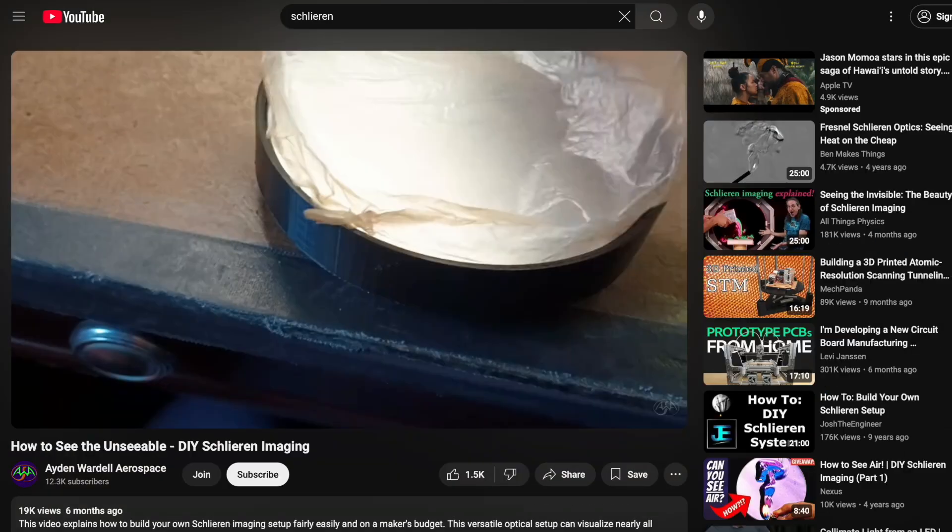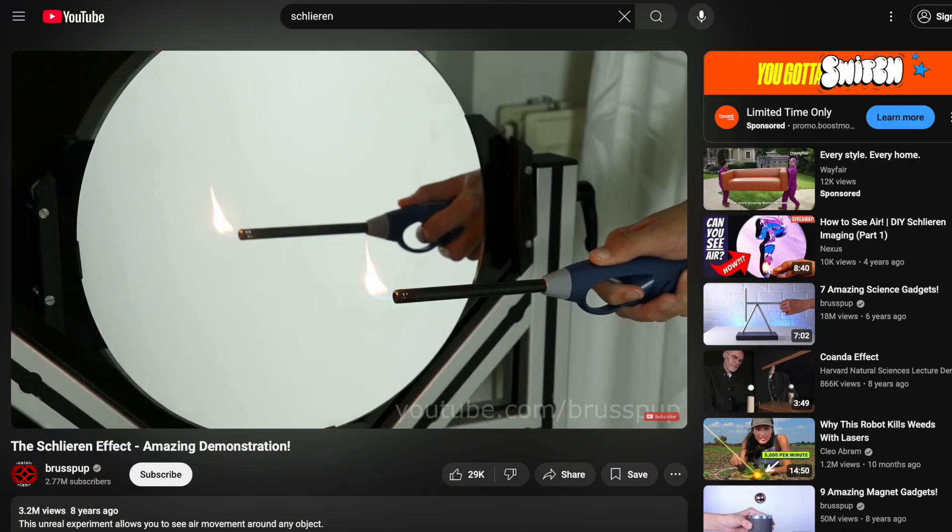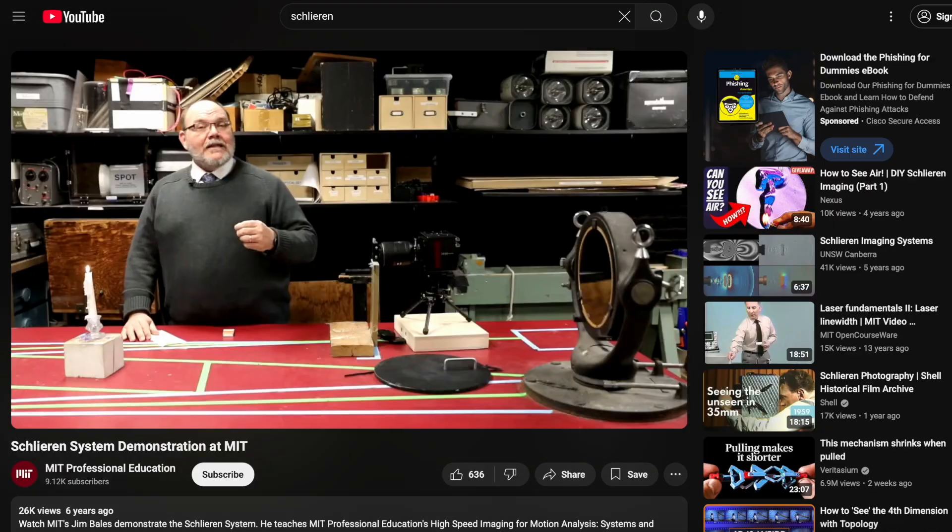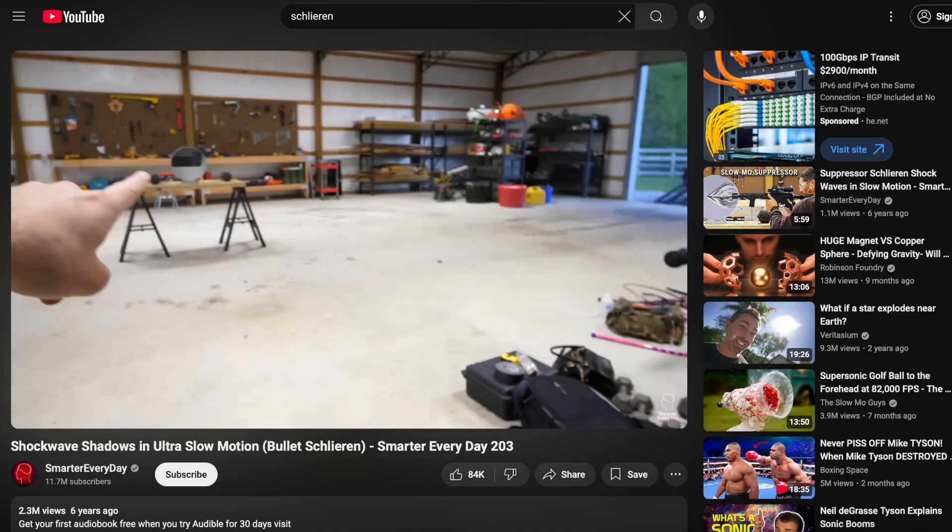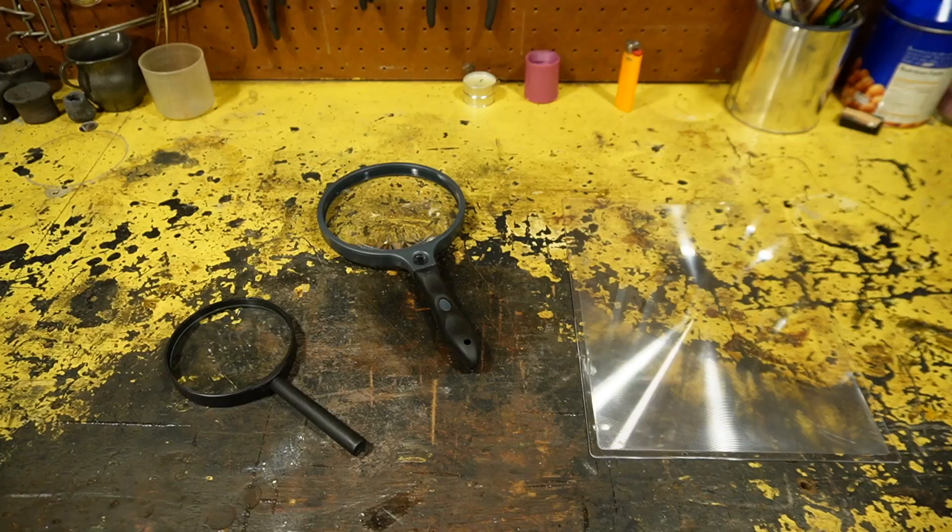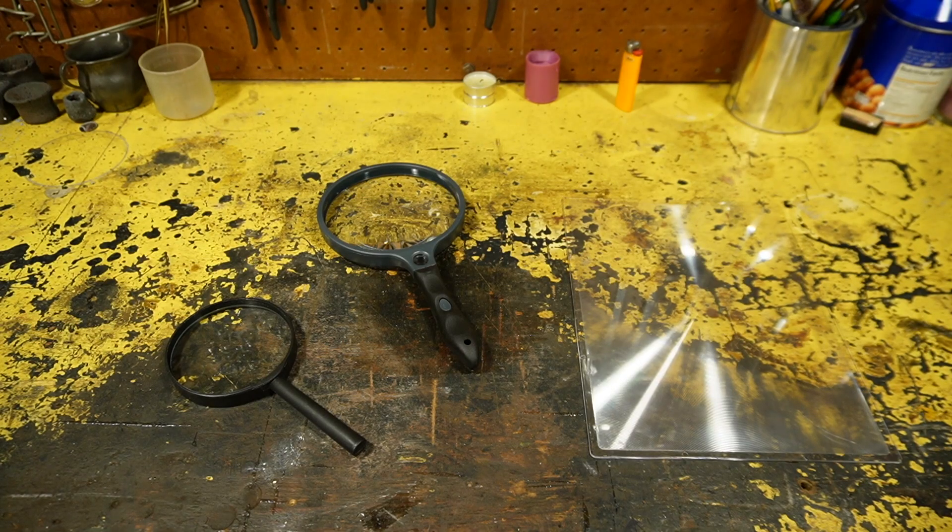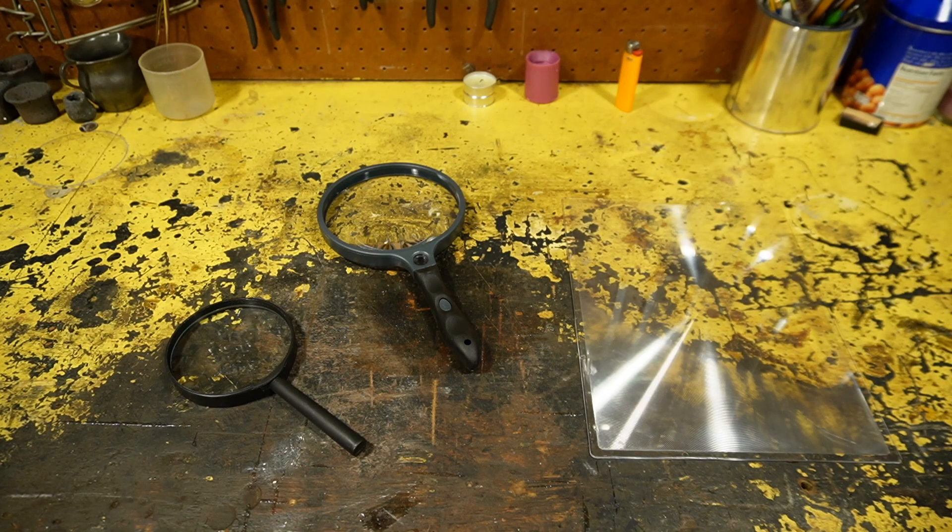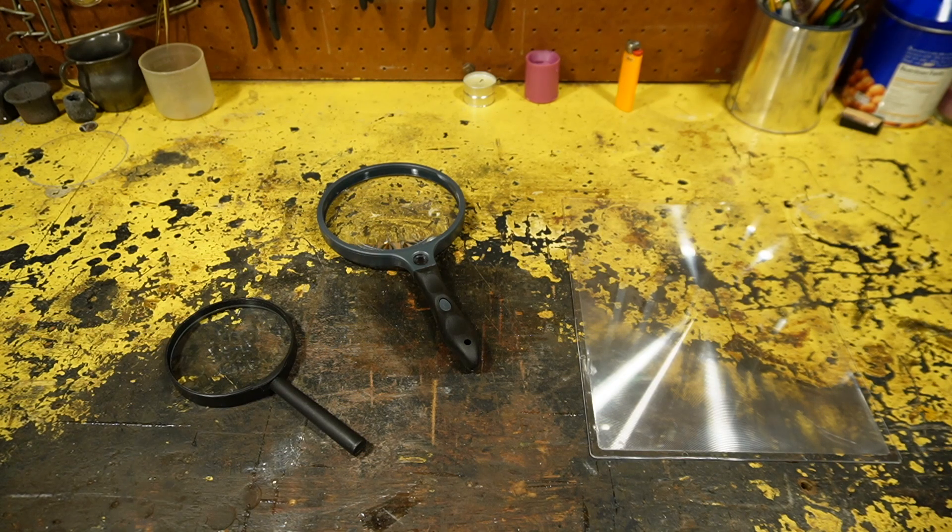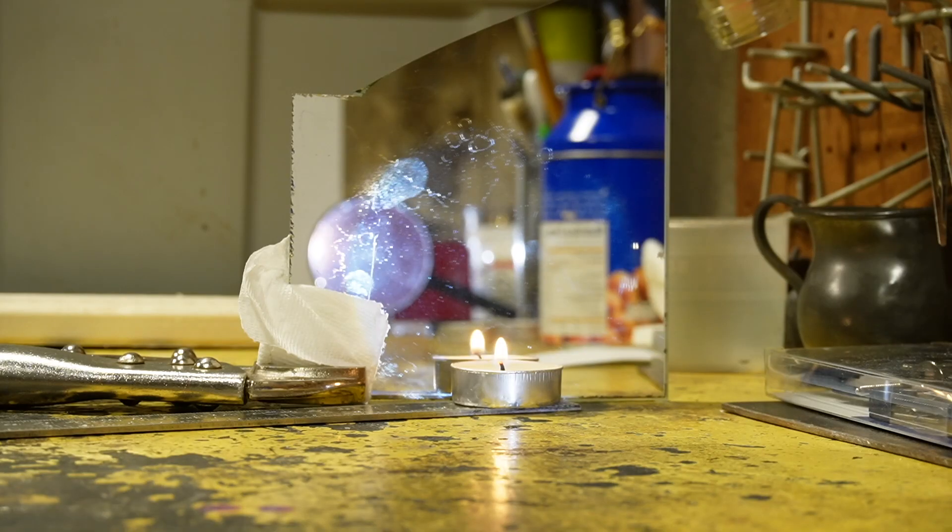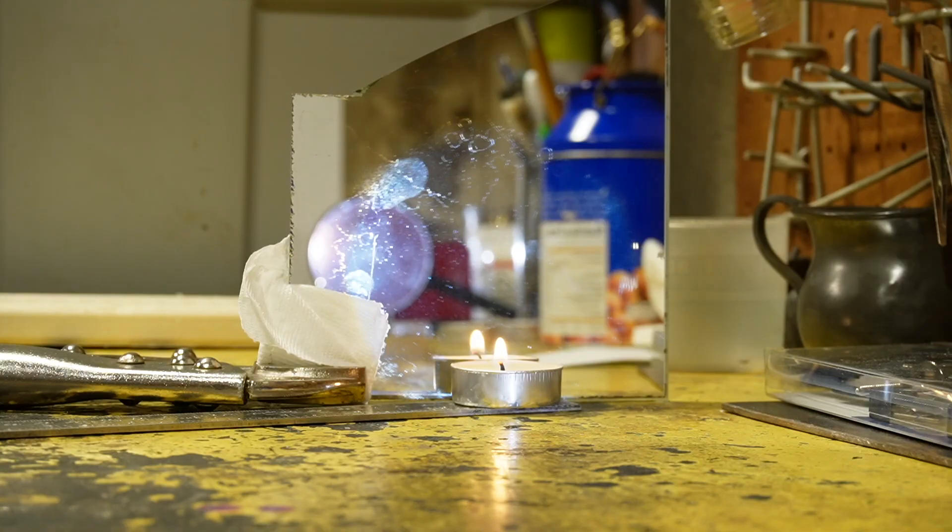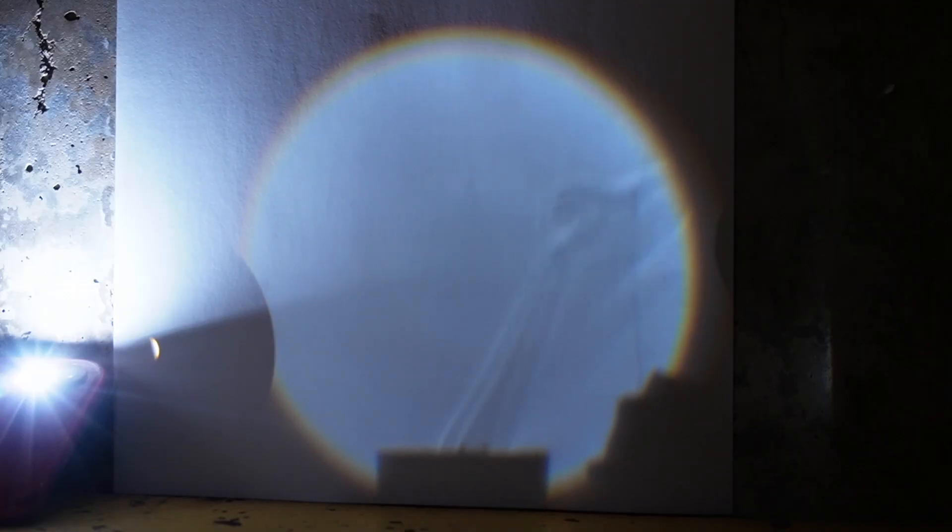A lot of the Schlieren examples I've seen online use magnifying mirrors instead of magnifying lenses. I just happen to have lenses, and not mirrors. But there are some advantages to using mirrors over lenses. If set up in just the right way, light will pass through whatever you're imaging twice, refracting it twice, doubling the Schlieren effect. But if you're not careful, you can end up with double image artifacts.